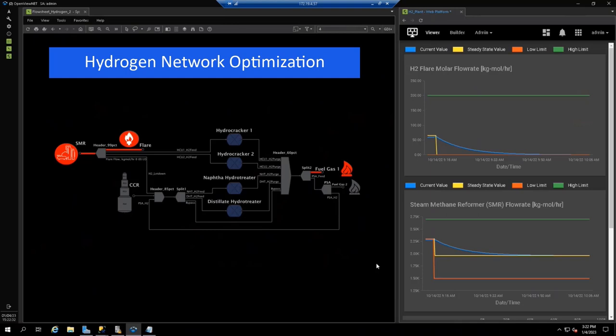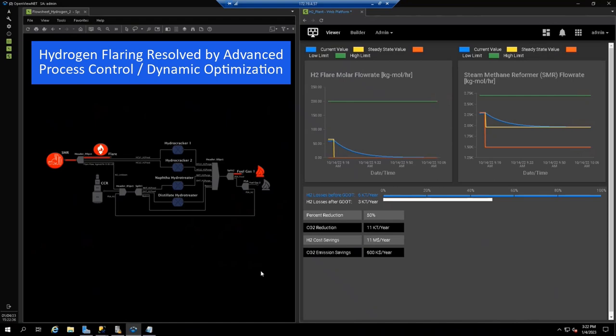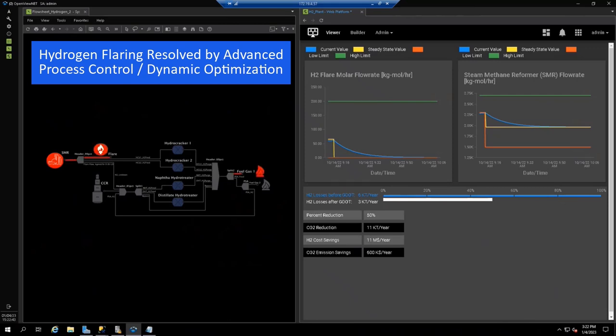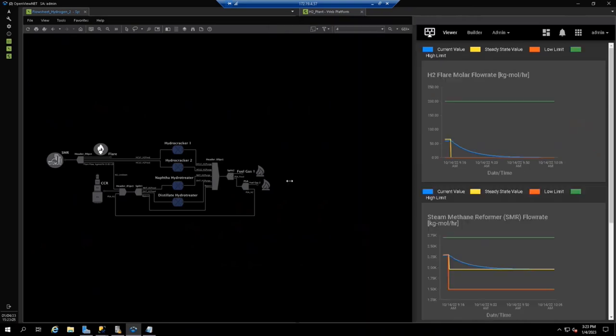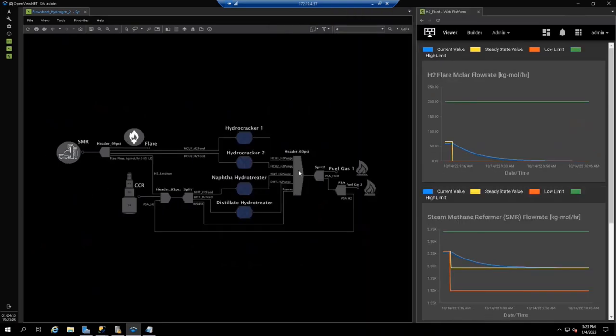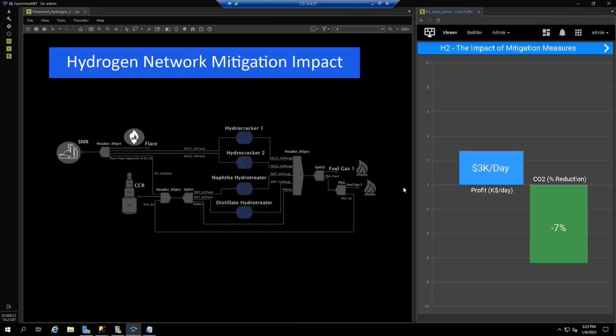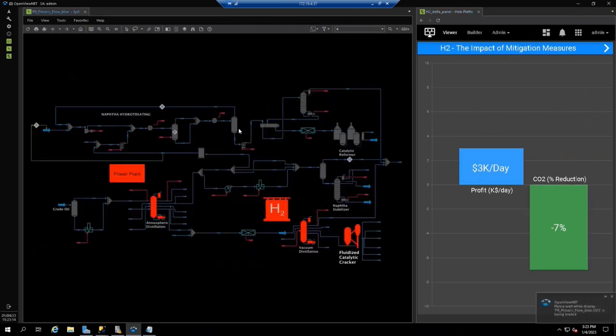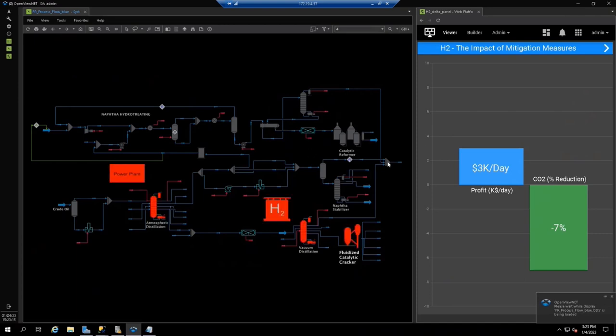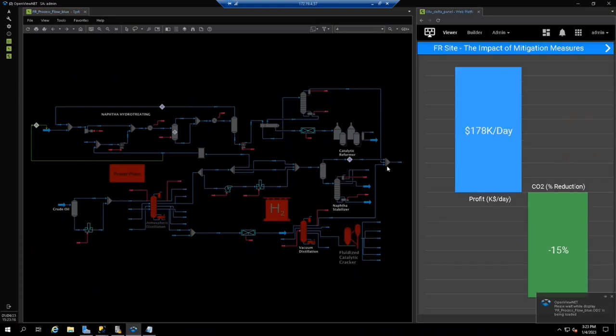This increases hydrogen throughput in the hydrocrackers and hydrotreaters, while decreasing hydrogen production and flaring in the SMR. The optimizer gradually reduces hydrogen flaring to the minimum level. Minimizing hydrogen flaring optimizes production in the SMR. Here you see the hydrogen production in the SMR reduced from 2,300 kgmol per hour to less than 2,000 kgmol. Same as before, the expected hydrogen network mitigation impact can be calculated by running the planning system with these new optimization targets and parameters.